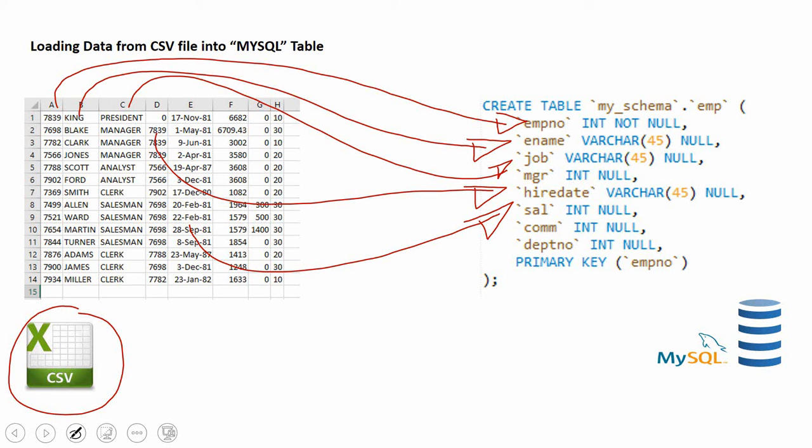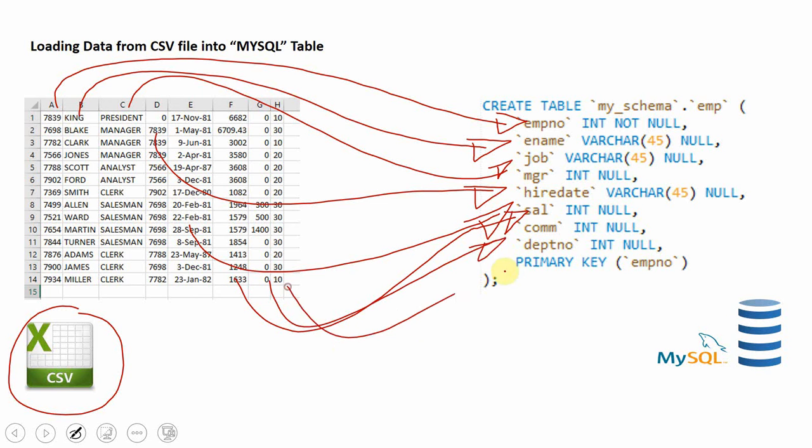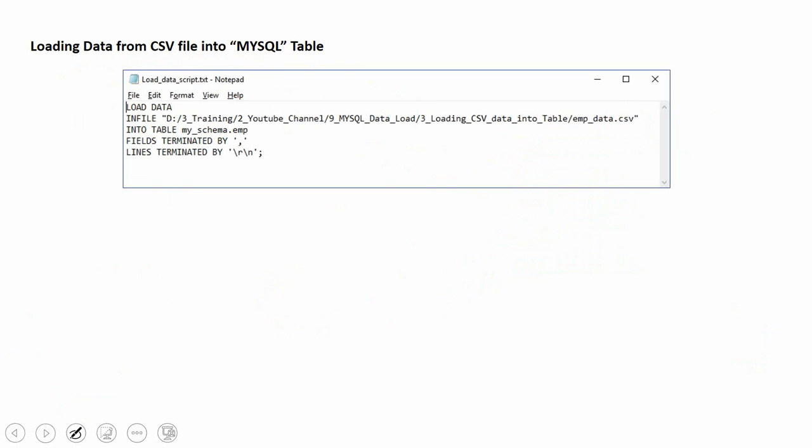So first I'm storing as varchar, then when querying we can convert into a date format. The next is salary information, obviously an integer column, then commission and department information. So make sure you have a table that is compatible with the data, then we can start the loading process.